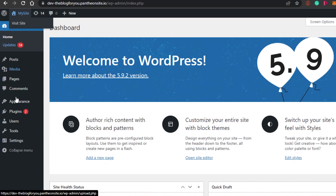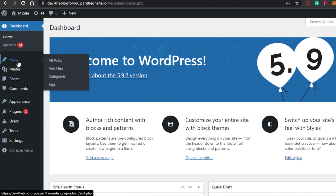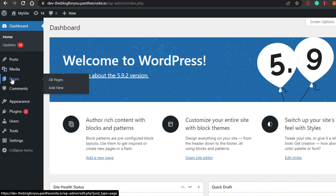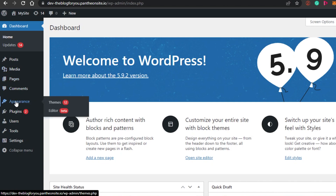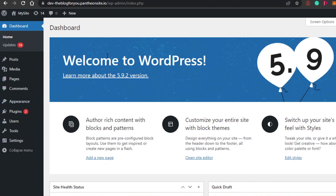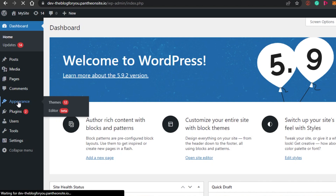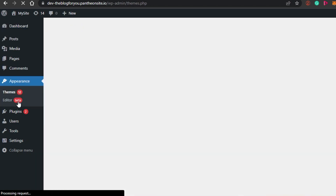So we have the dashboard right here. We have the option of Posts, Media, Pages, Comments, and Appearance, where we will get Themes and Editor as well. The first thing I need you to do is simply go to Appearance right here. In Appearance, we get different themes and an editor available on WordPress, and we can select from different themes for our website.